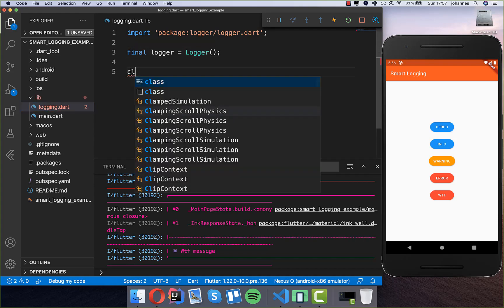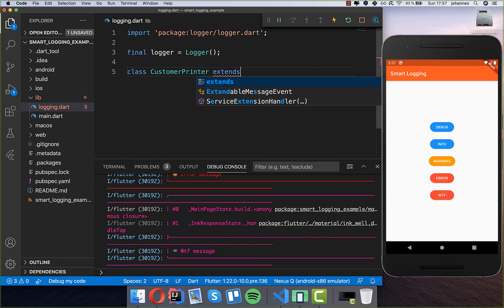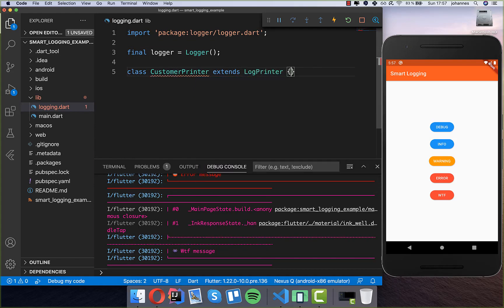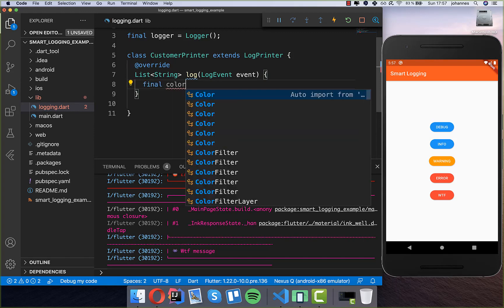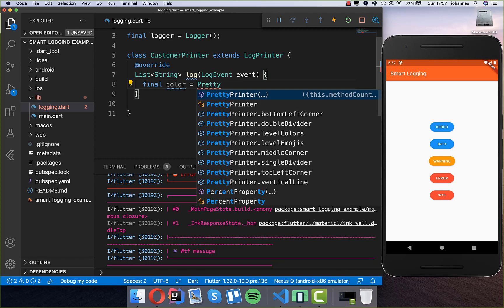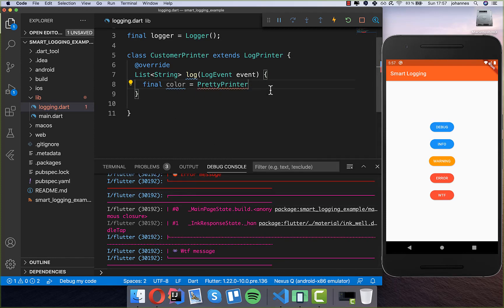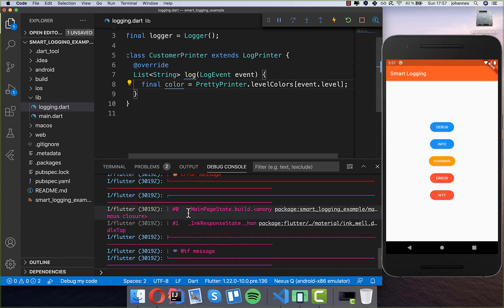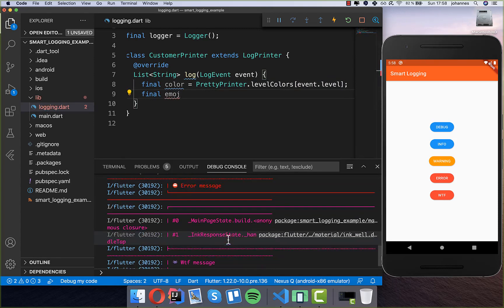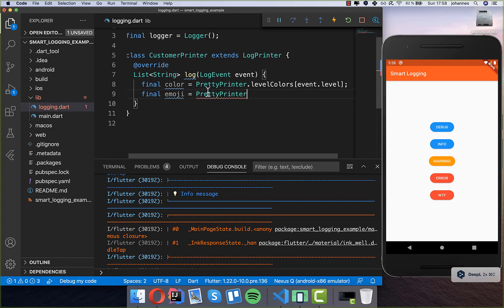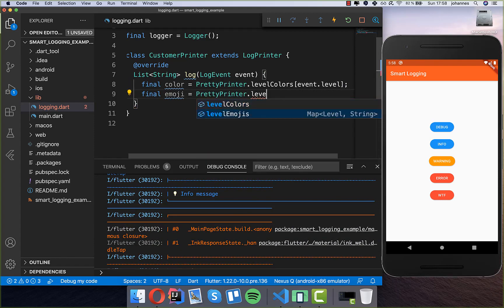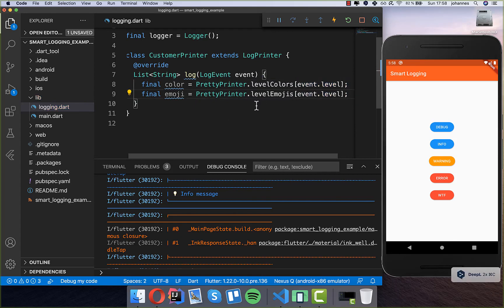Inside our logging file we create a custom printer — we create a class and extend it from LogPrinter so we can change how the logs should be printed. Then we need to override the 'log' method. Inside we first get the color, using the same colors as the PrettyPrinter which is the default. We access the level colors property and pass our event level to ensure the same colors. Then we get the emoji, since every log level has an emoji — we extract it from the PrettyPrinter using 'level emojis' and pass the level inside.